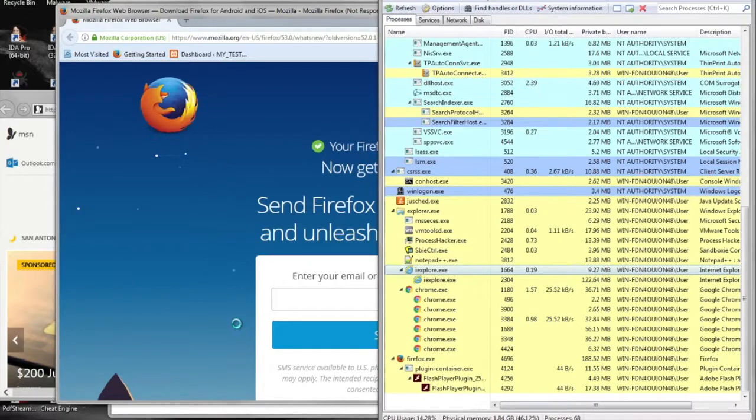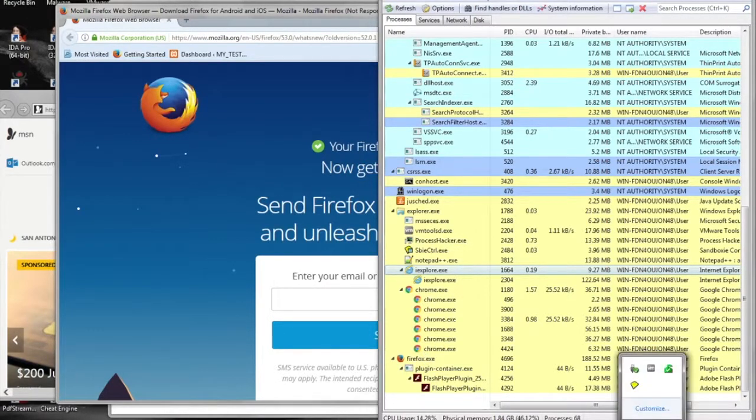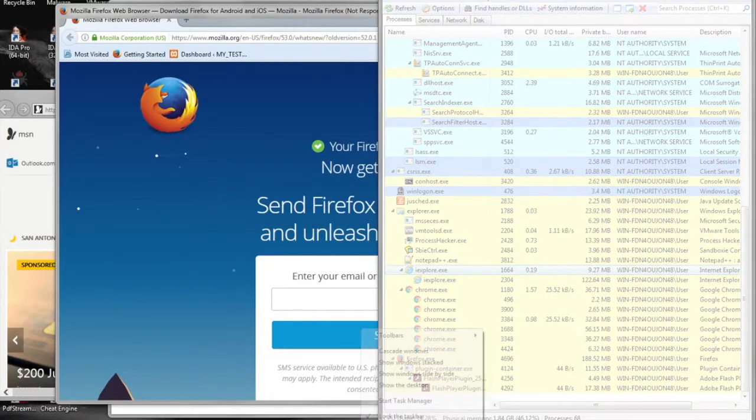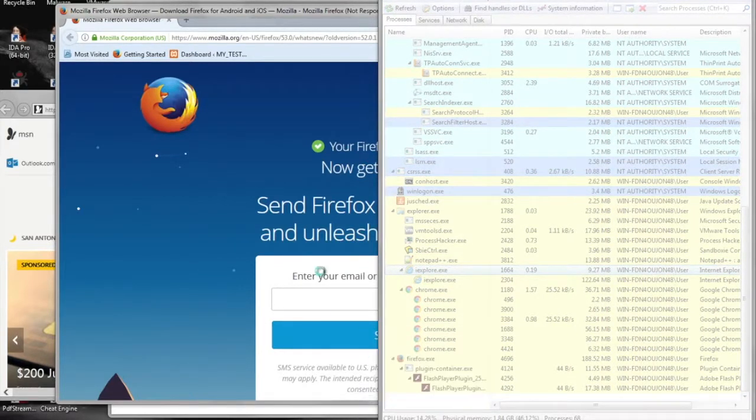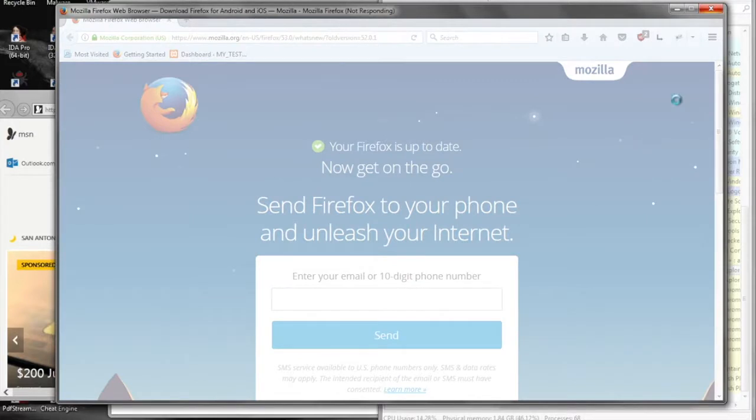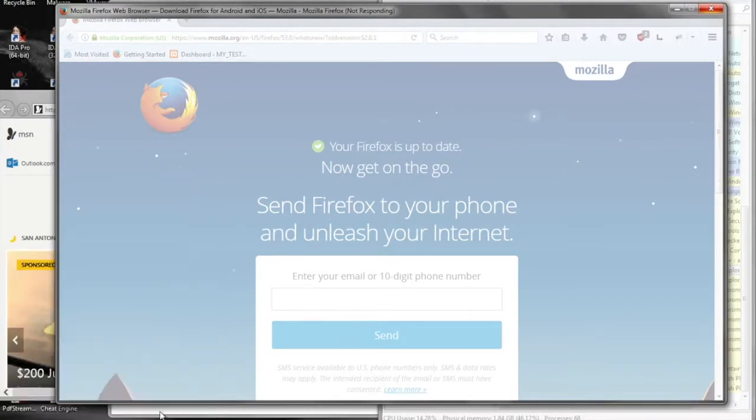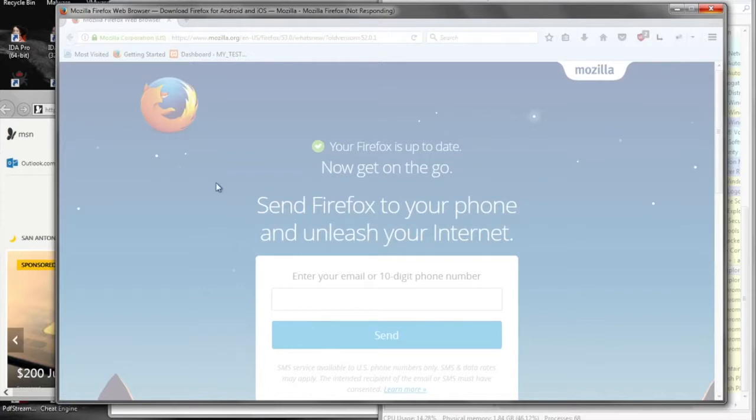Trying to reboot or do anything else has no effect. And now we see our applications are starting to slowly not respond. Again, shutting down has no effect, and we'll be back at the beginning from the next step.